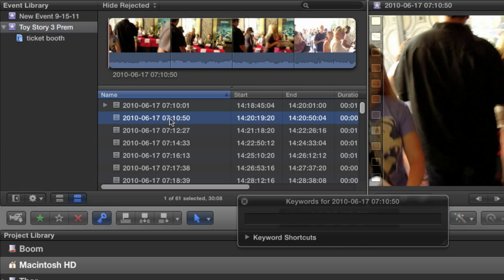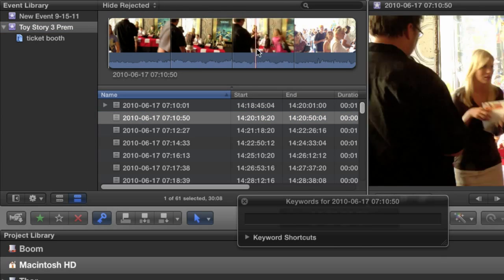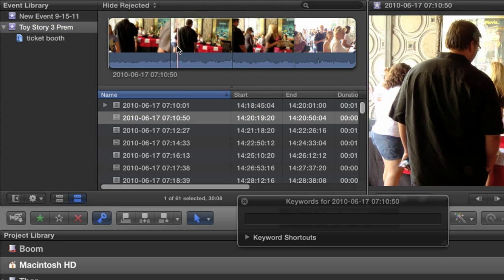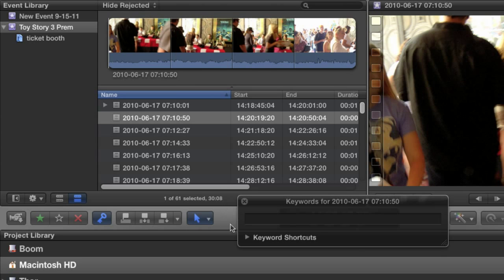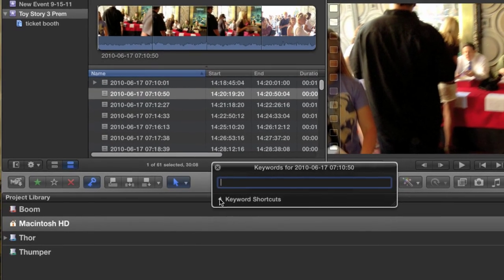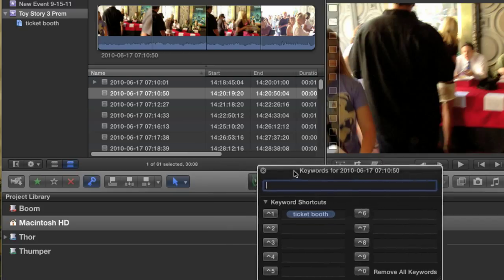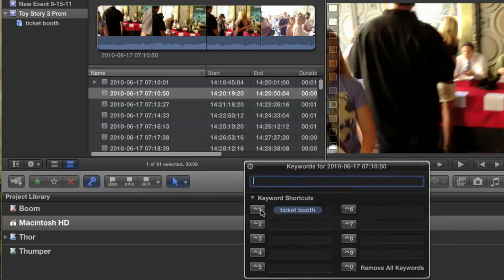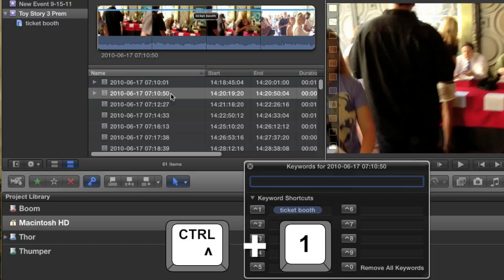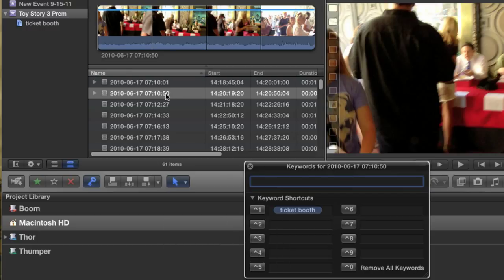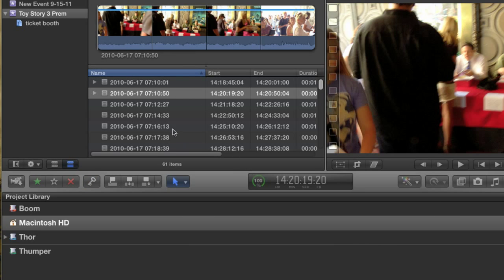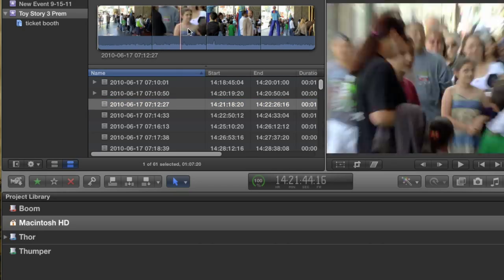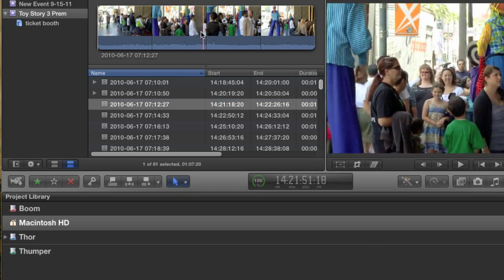I'm going to select the event so that I can see all of my clips again. The next clip in my event is more ticket booth b-roll. Note the keyword HUD is empty. Instead of typing the word again, I'm going to just twirl down this little disclosure triangle to reveal keyword shortcuts. Ticket booth was automatically added to the shortcut Control-1, so all I have to do is hit the shortcut keys and my second clip is tagged. But really, this is not a very efficient way to tag clips. I'm just going to close this HUD and go to my next clip.